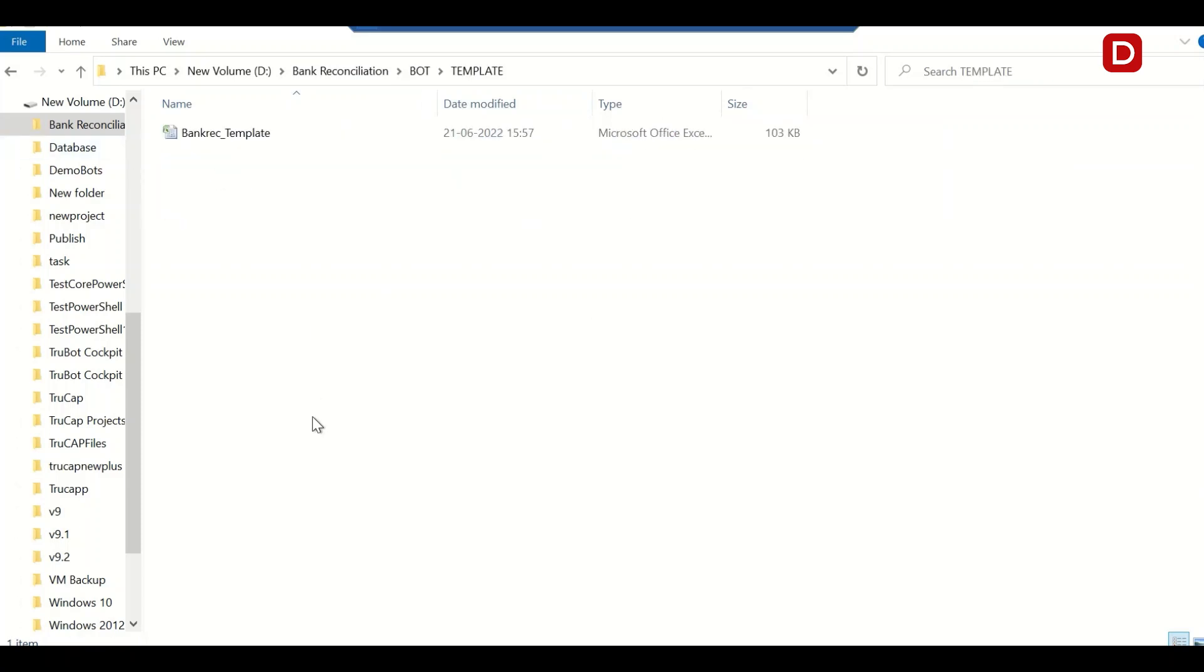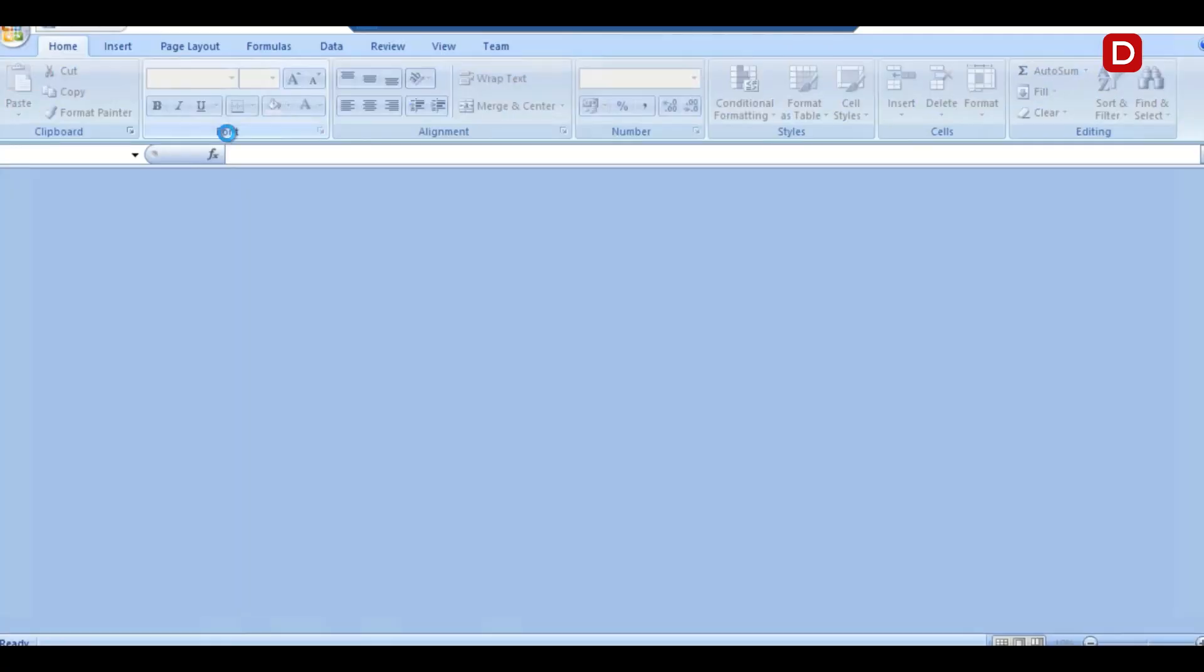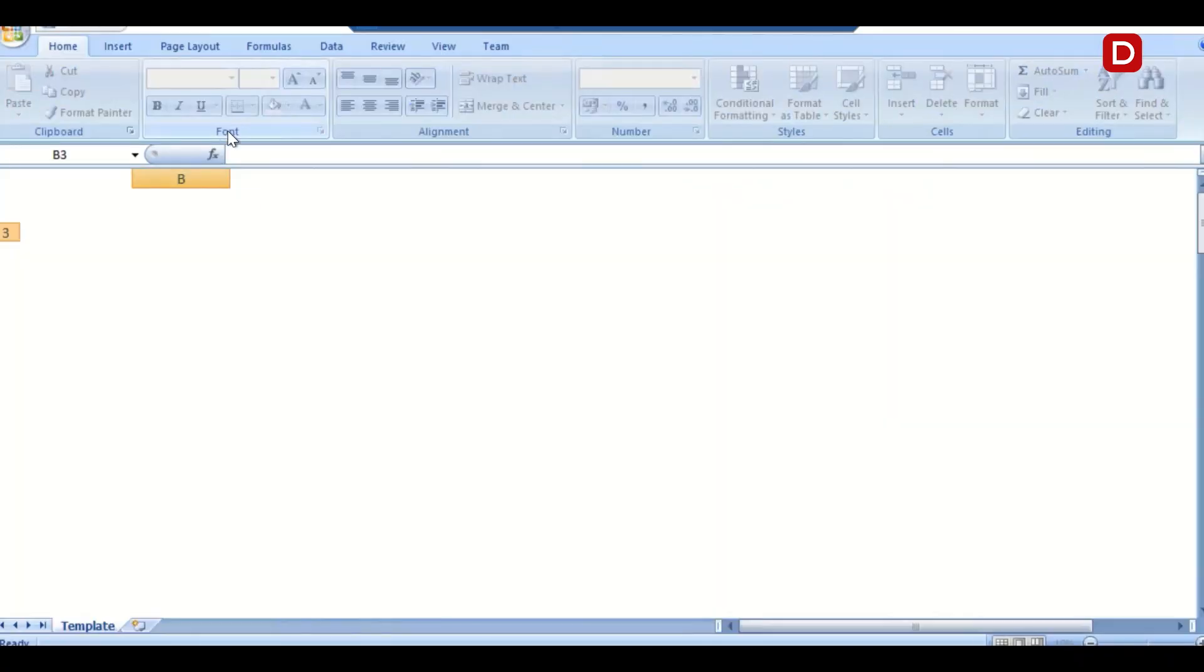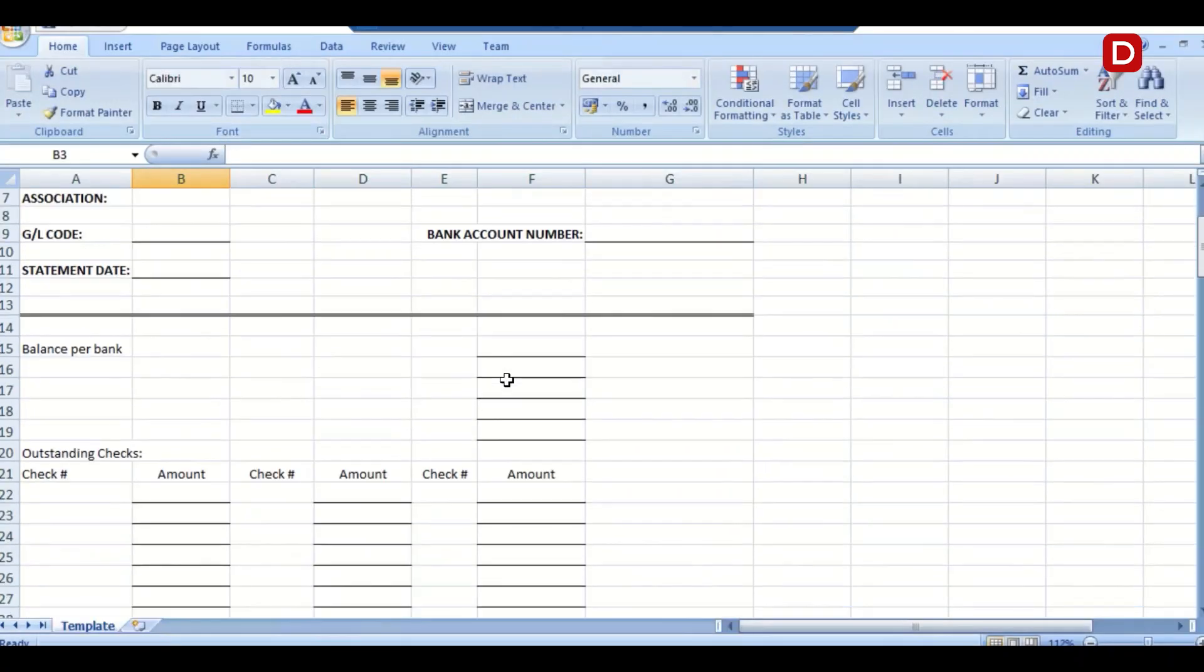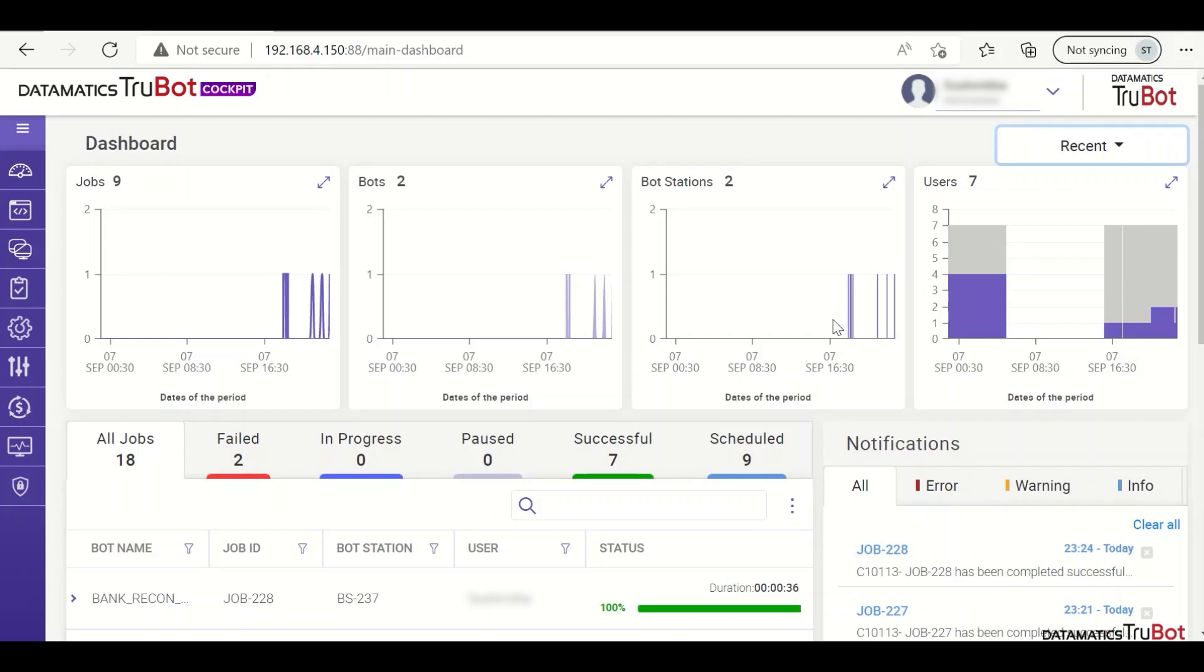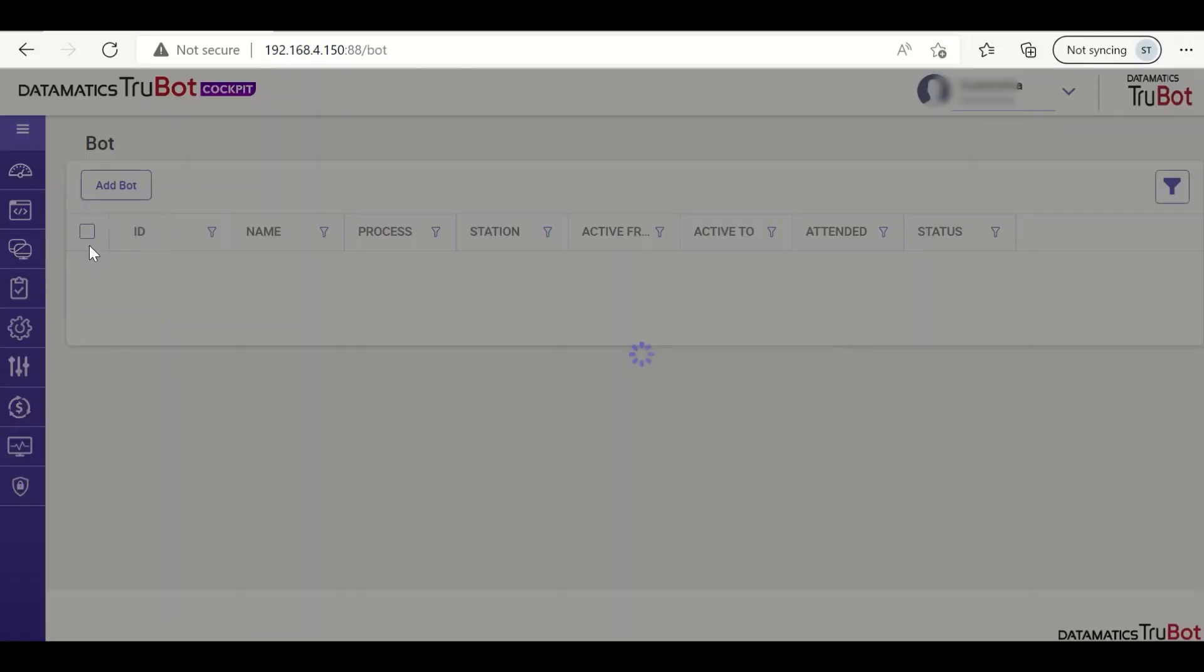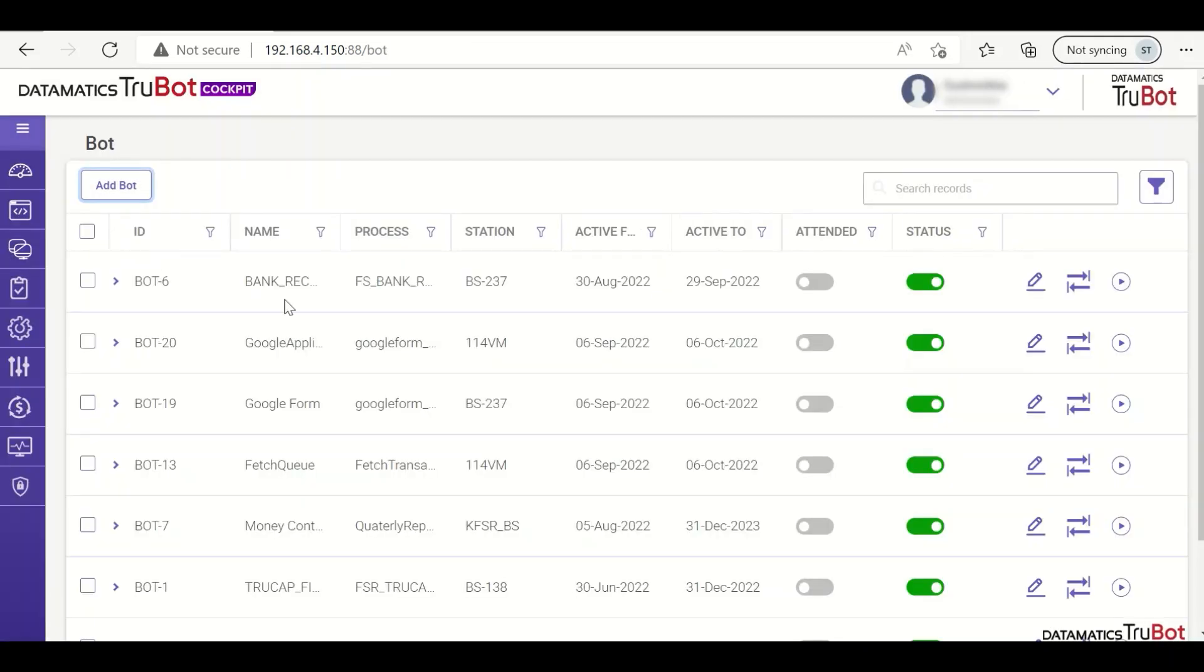This is the bank reconciliation template for preparing the current month's bank reconciliation sheet. This is the TruBot cockpit. Let us see the bot execution from here. This is the bot. Once we click the play button, the bot executes the job.